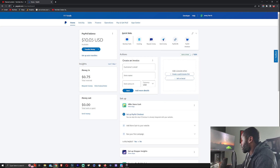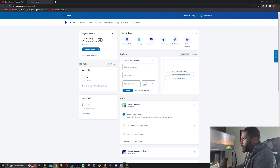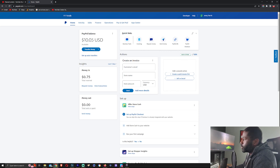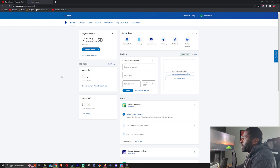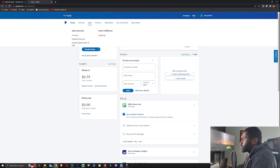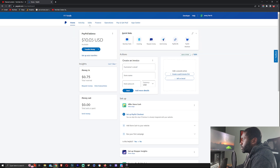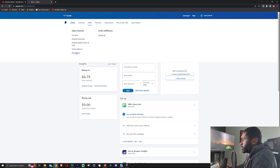Up here on PayPal right now, this is a business account, so if you don't have one you'll have to create one. But after you do, you'll be on this home page right here. What you want to do is go up to Sales and then go to Donations.